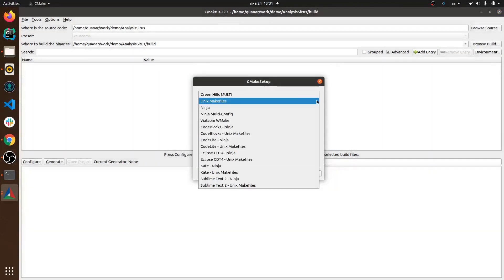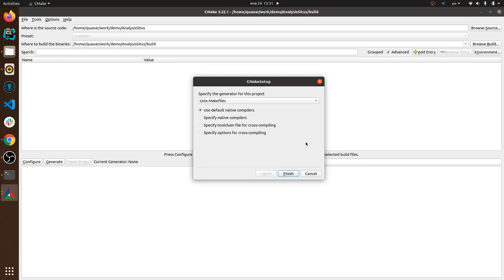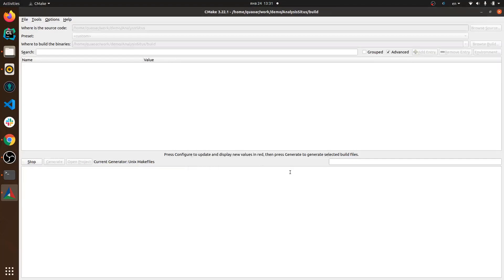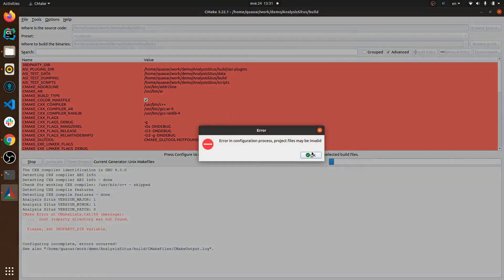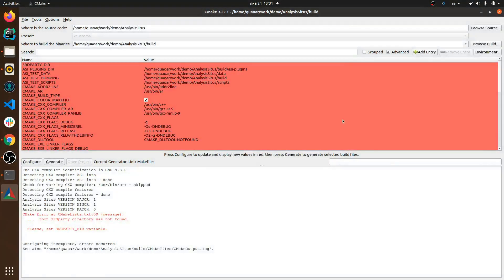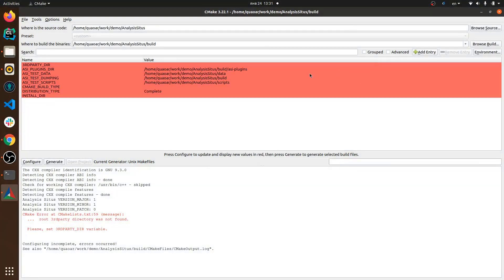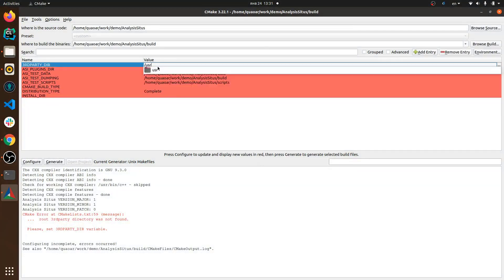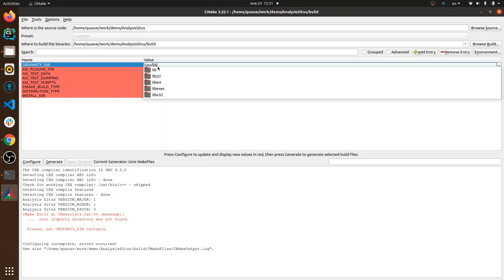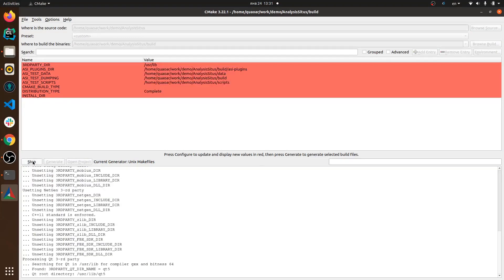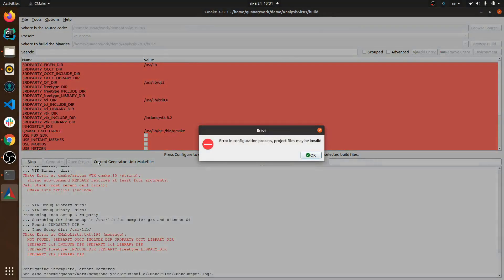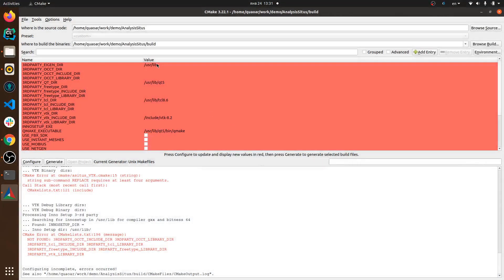As a generator we're going to use Unix makefiles and once we click finish CMake prepares the list of variables for us to modify. And we start here from the third party directory and here I just specify usr/lib and then click configure.